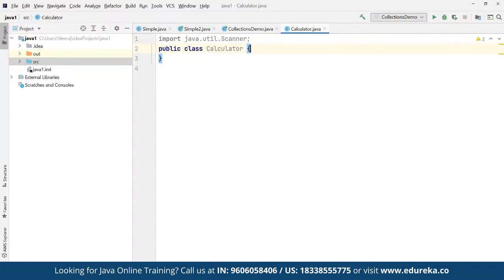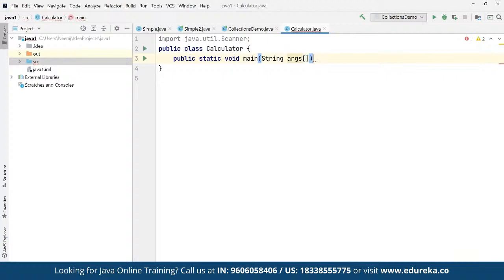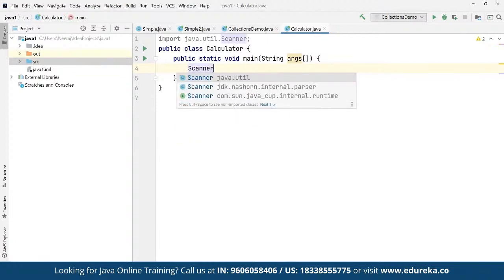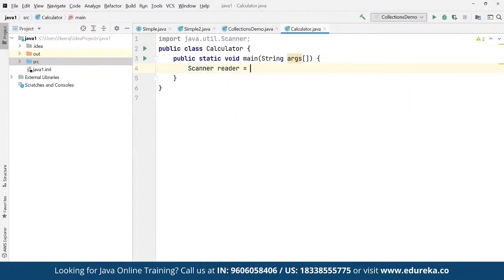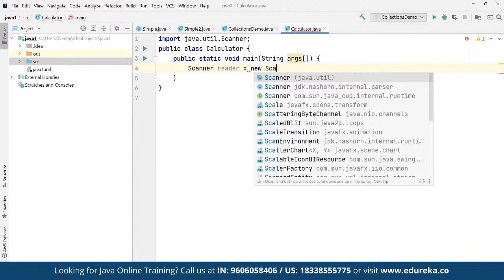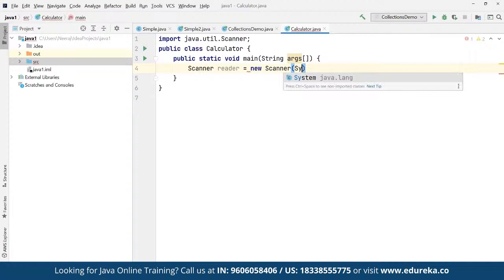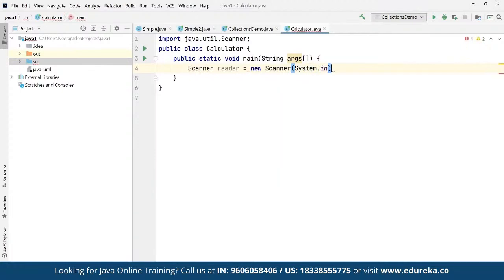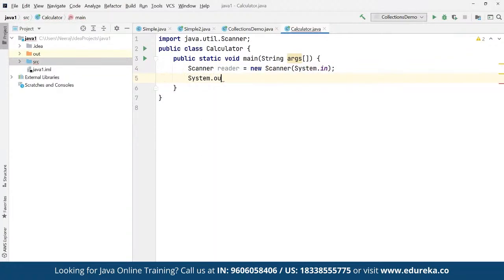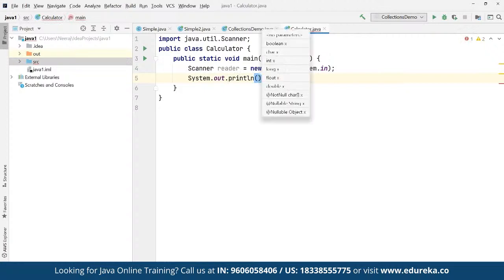We take the public class as Calculator and define 'public static void main(String[] args)'. We define a Scanner object called 'reader' as 'new Scanner(System.in)' to take input from end users. Then we use 'System.out.println' for printing statements.